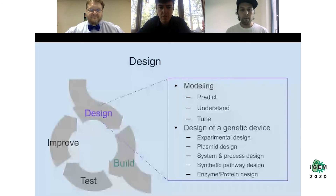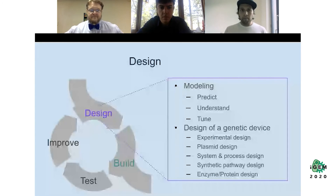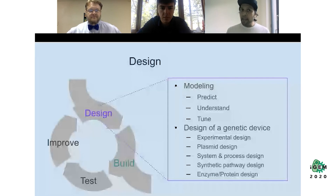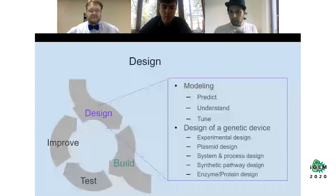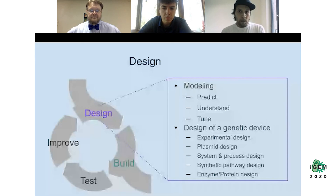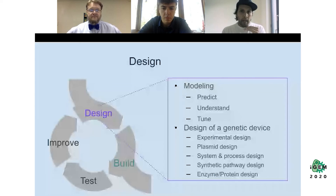Now we go into the first phase: design. Design is the first abstract phase of the engineering process — this is where you lay out your ideas and imagine how to implement them. Good modeling can help you predict or at least give a good idea about the desired outcome. Design is not only about the DNA itself but happens at different levels: the experimental work, the DNA plasmid, the system and processes, the synthetic pathway, and the protein or enzyme you may want to produce.